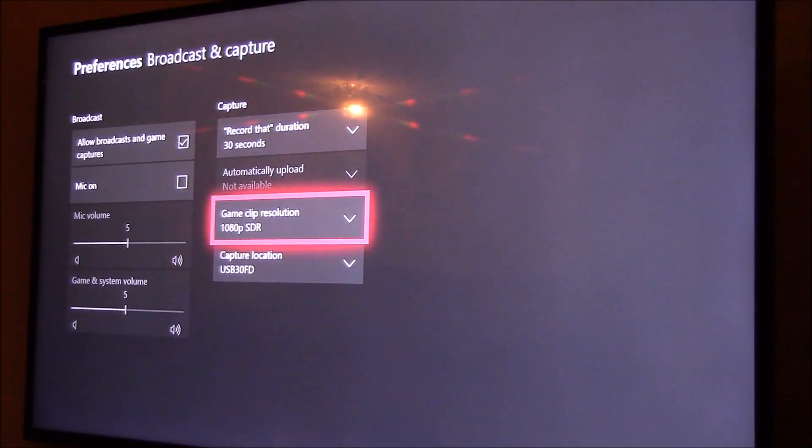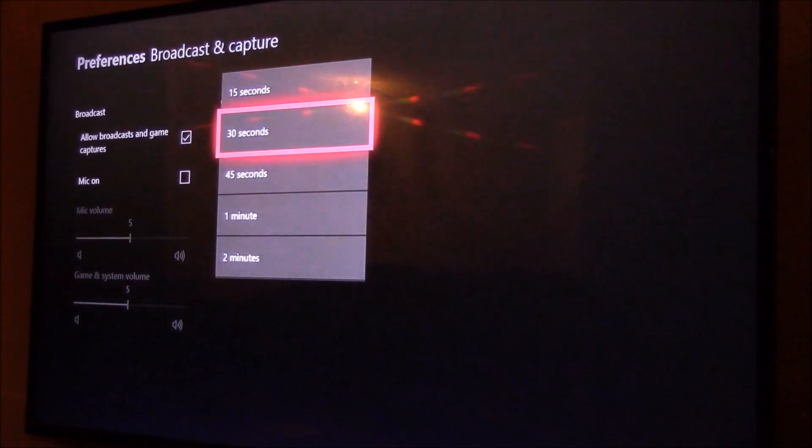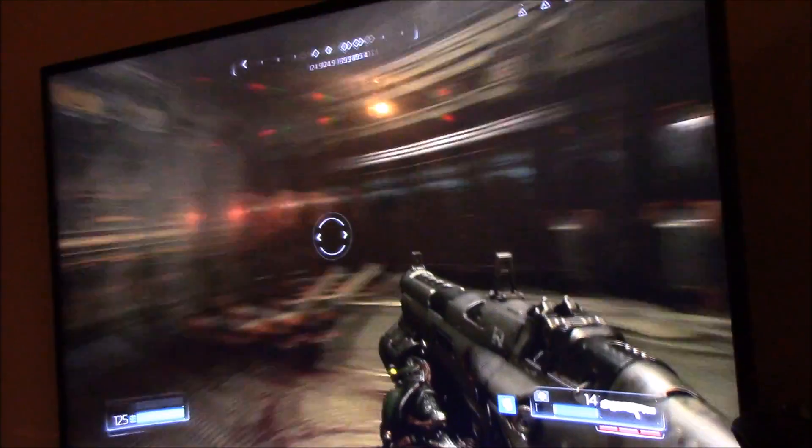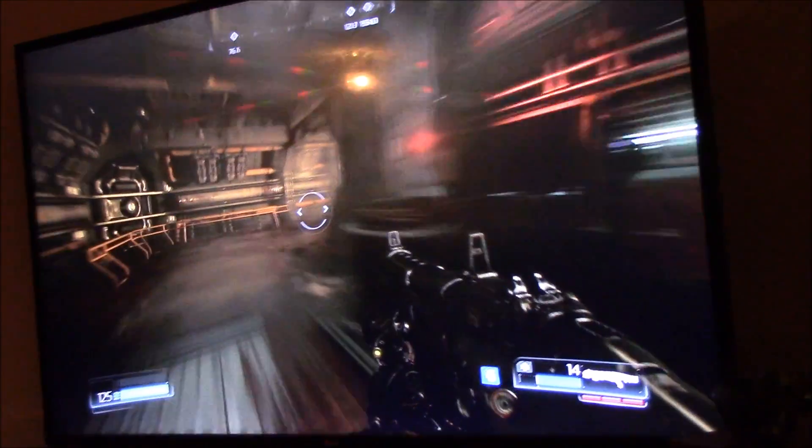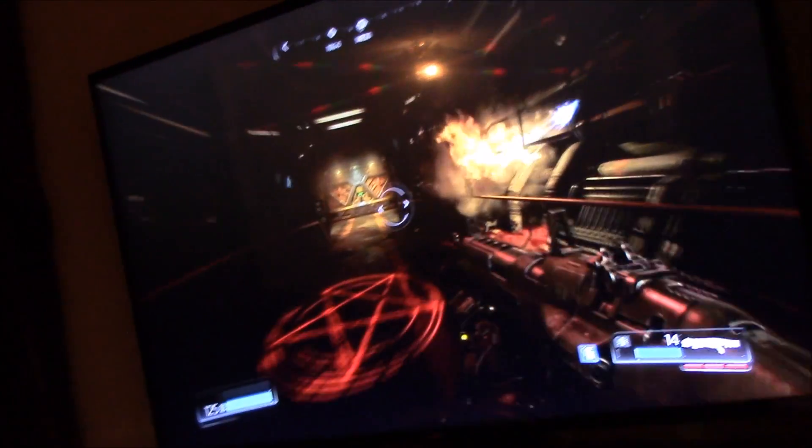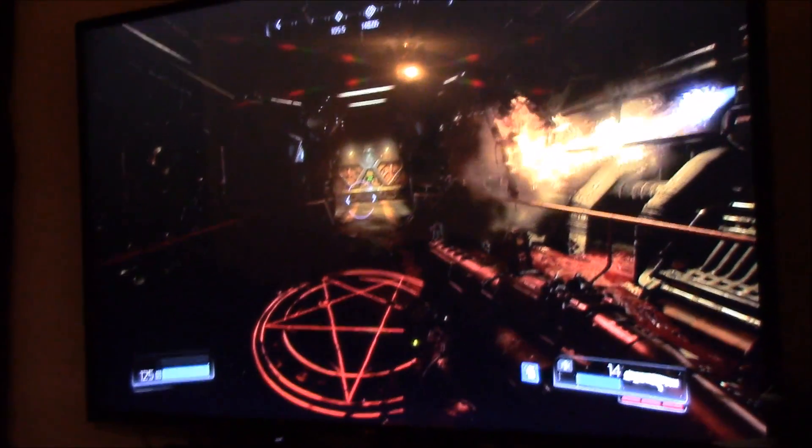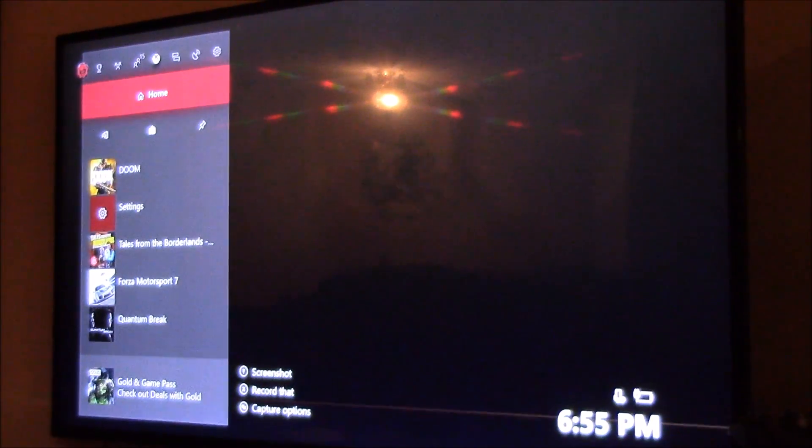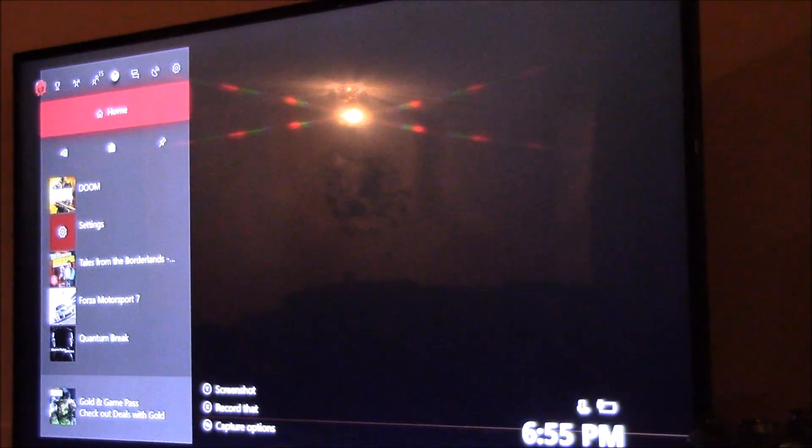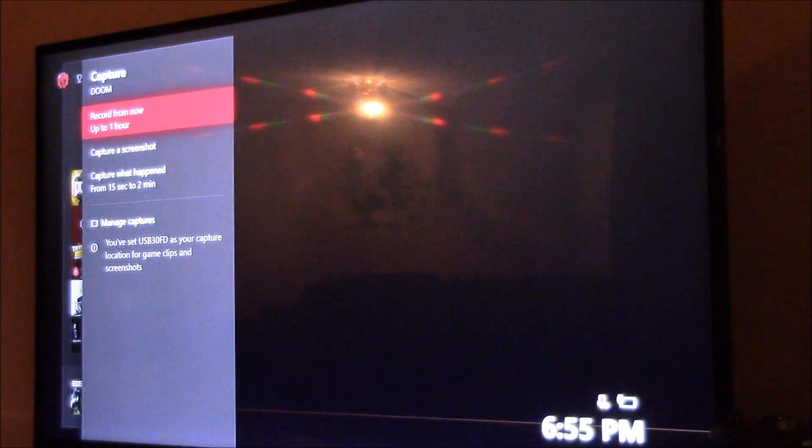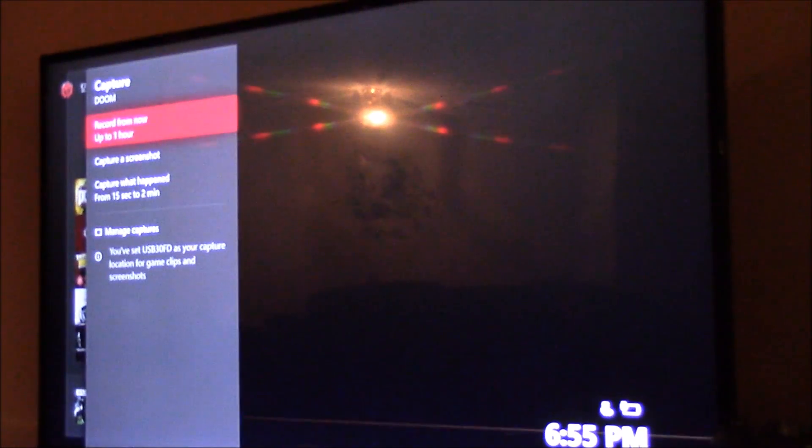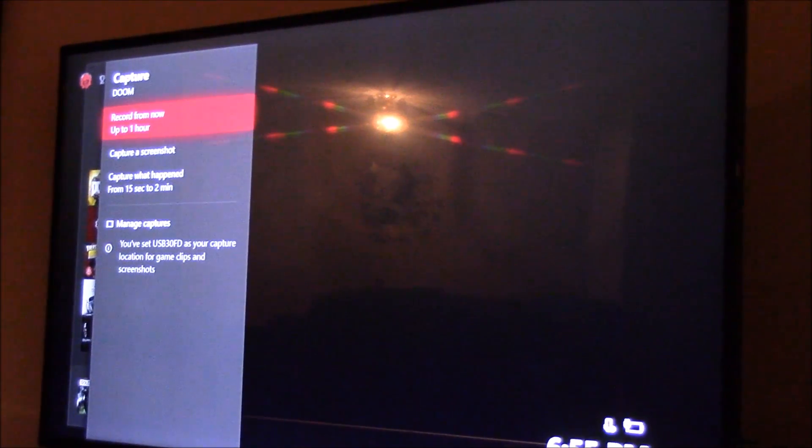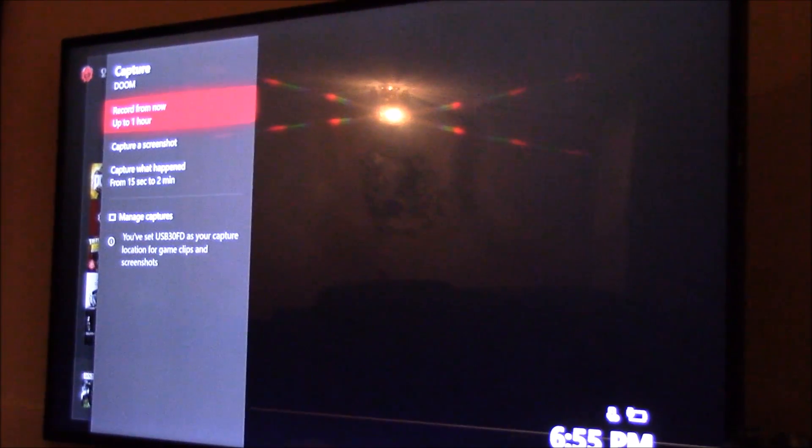All right, so we're in game. We want to record, so what we're going to do is go to capture options. Now see, you can record up to an hour. It says you've set the USB 3.0 as your capture location for game clips and screenshots.